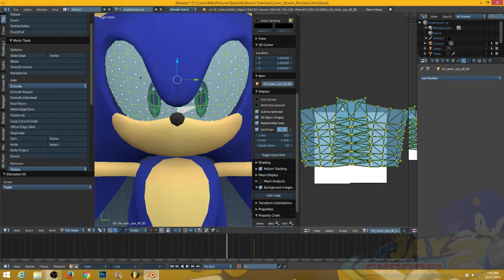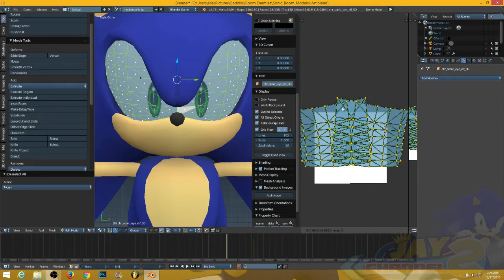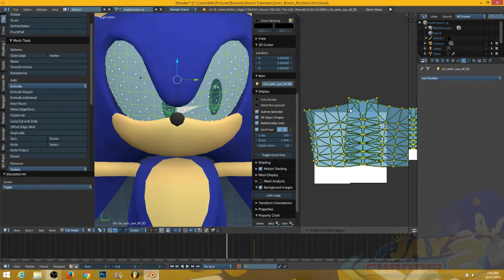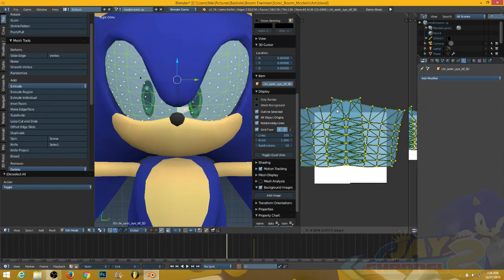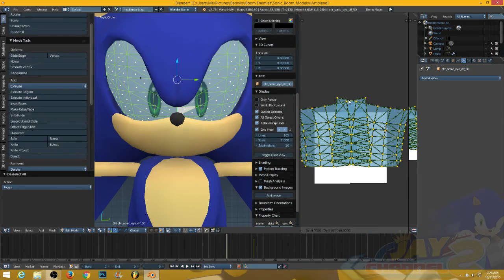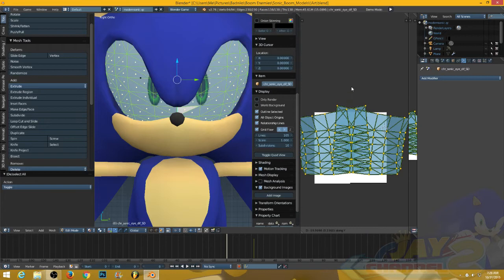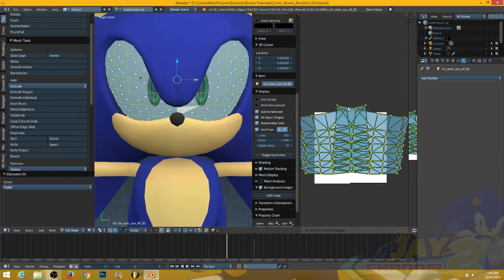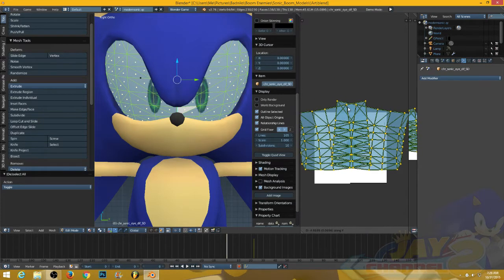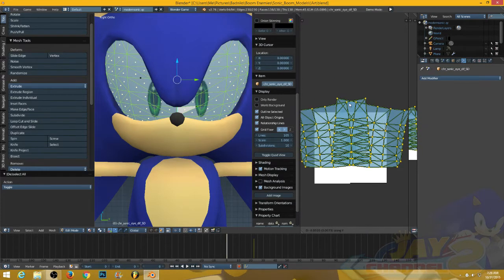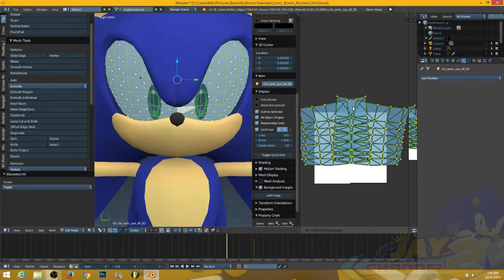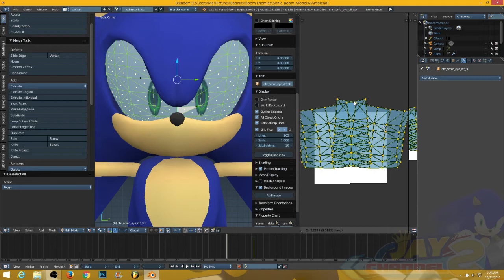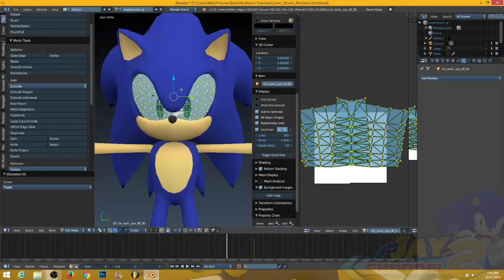To be more specific, press G and X to move on the X axis, and G and Y to move on the Y axis. So that's what you can do.